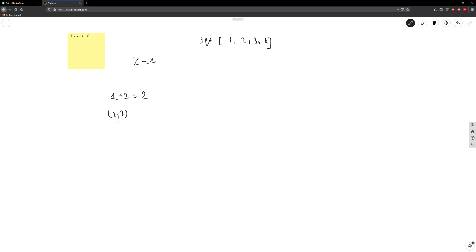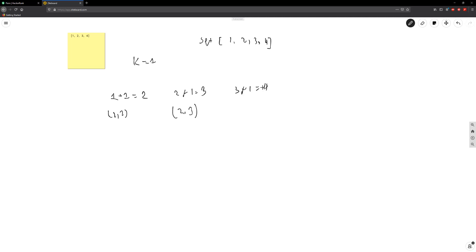With subtraction you have to make sure k gets subtracted from the values and you have to care about order, but with addition you don't. Next we bring down 2: 2 plus k equals 3 — we check, 3 is in the set, so 2 and 3 are a pair. Then 3 plus k equals 4 — 4 is in there, so 3 and 4 are a pair.